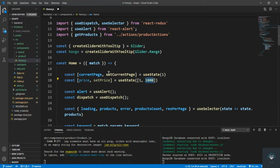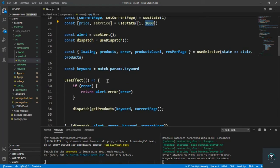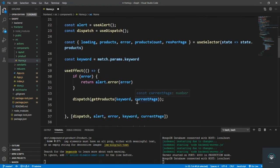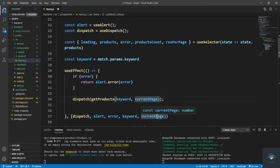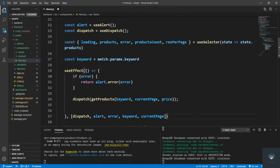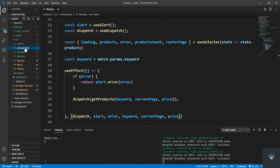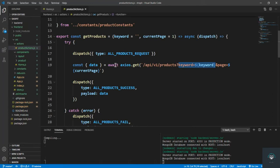We also have to pass the price into the keyword and currentPage parameters, and also add price to the dependencies array. Then let's go to the product actions file.